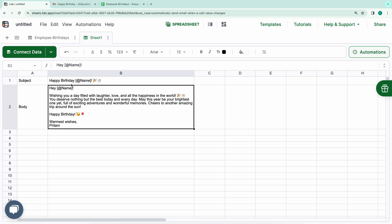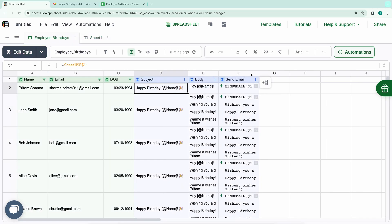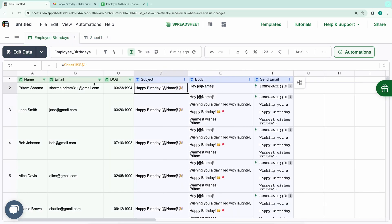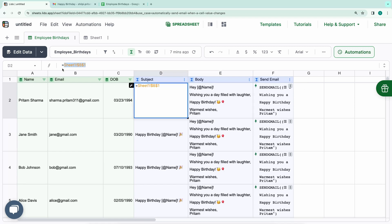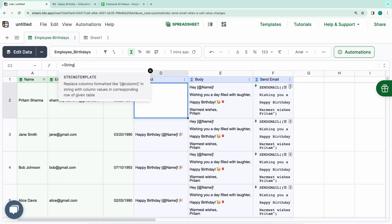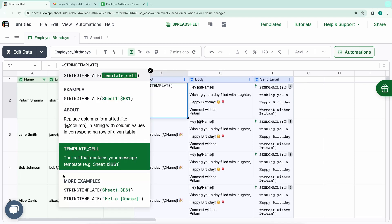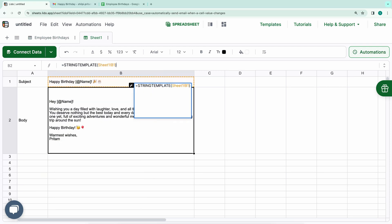This way, the email content becomes dynamic, personalized for each recipient. Let's check in the Employee Birthdays tab. You may notice that the square brackets are still preserved in the email. To rectify this, we'll utilize a function called String Template. We'll update the formulas for both the subject and body by passing the subject and body string within the String Template function.